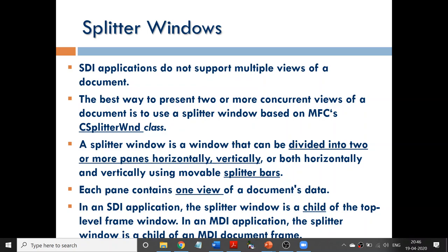You can also resize the splitter bar — you can change the size of a particular window. Each pan contains one view, so you can view one particular document. Many documents can be viewed when you create many pans in your single SDI frame window, which helps us solve the limitations of SDI form.